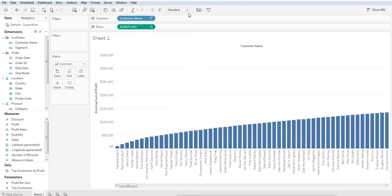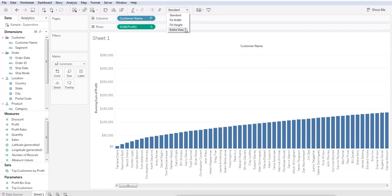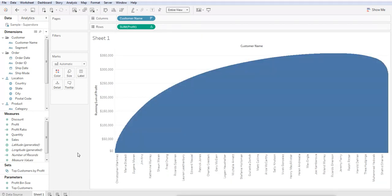To see your entire Whale Curve, select the drop-down right by Standard and click on Entire View. There, that's your Whale Curve.